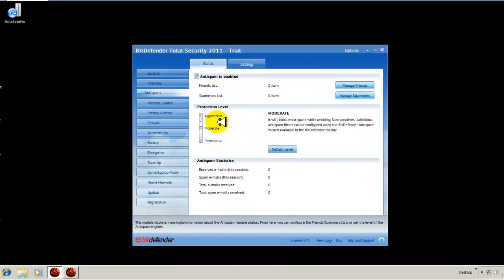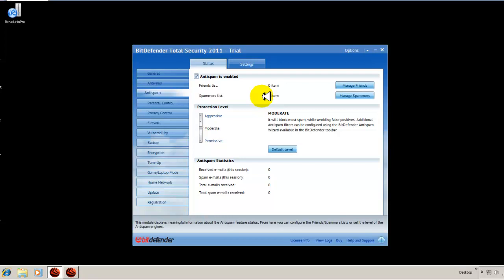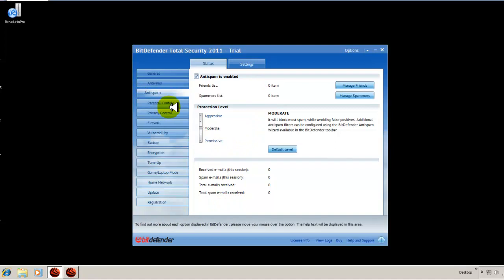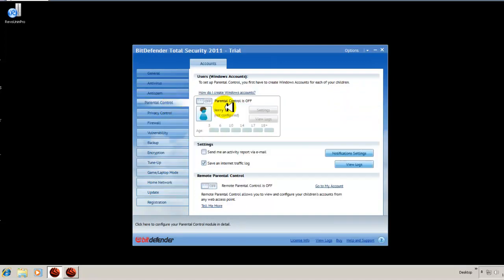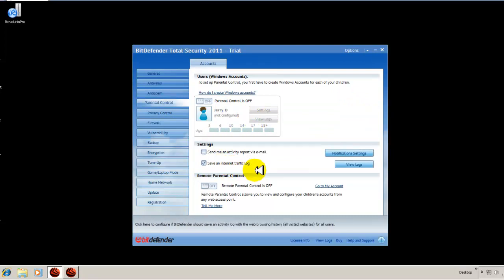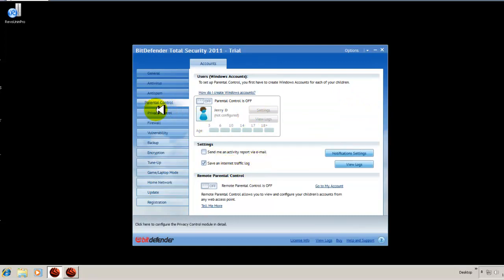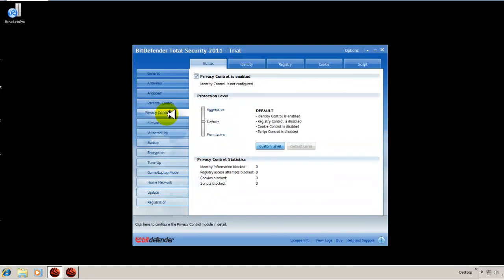Anti-spam. Very similar to other suites. You have it set to moderate, which is the optimal setting from the factory. You have your parental controls. You can set up parental controls if you have children that you want to limit their surfing and so on. The time is 11 o'clock a.m. Now you know what time it is. You have your privacy control.